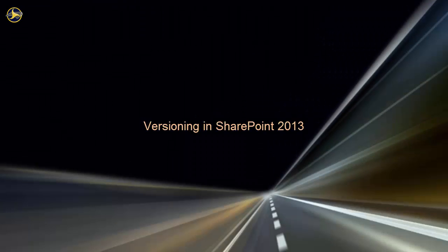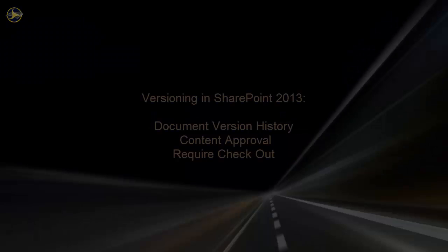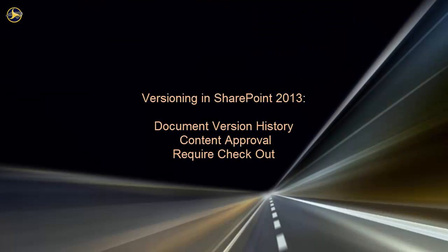Welcome to this video on versioning in SharePoint 2013. Here, we'll take an in-depth look at settings that affect the tracking and approval of content. This video will cover document version history, content approval, and checkout check-in.